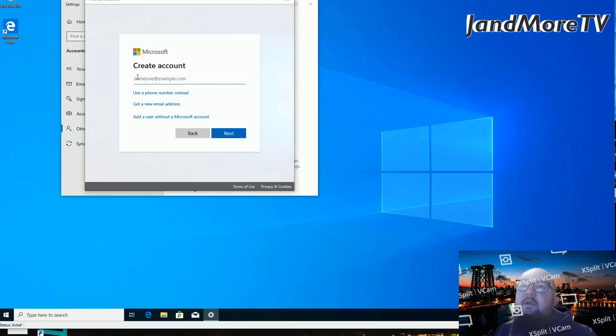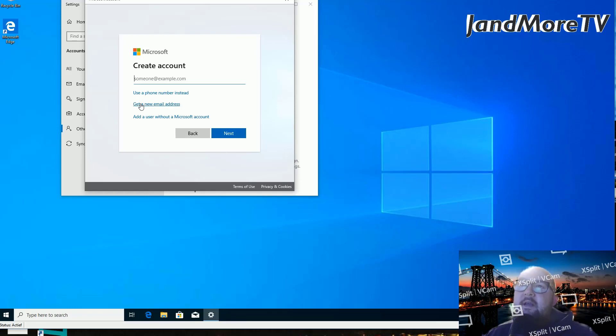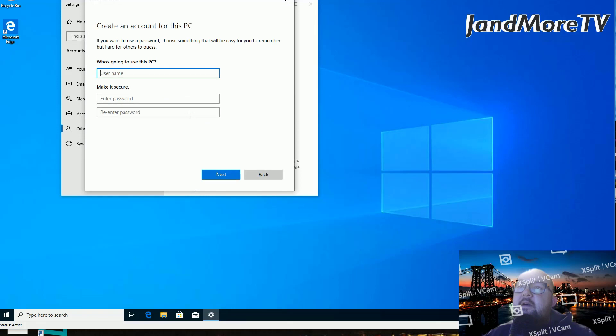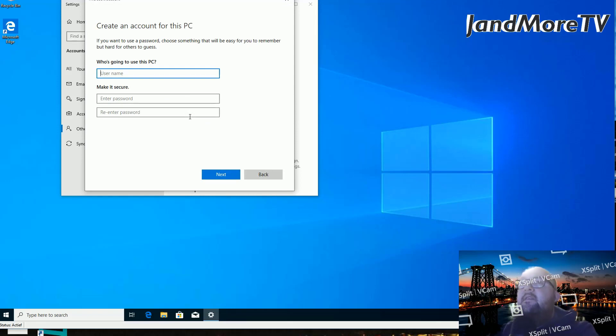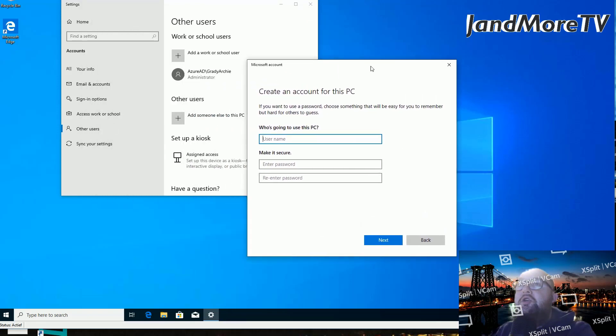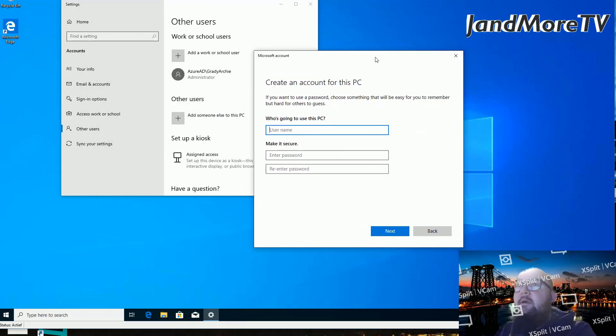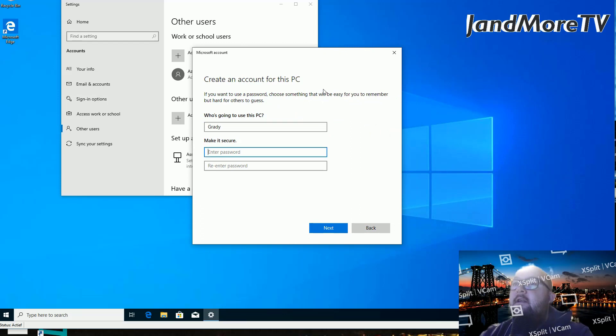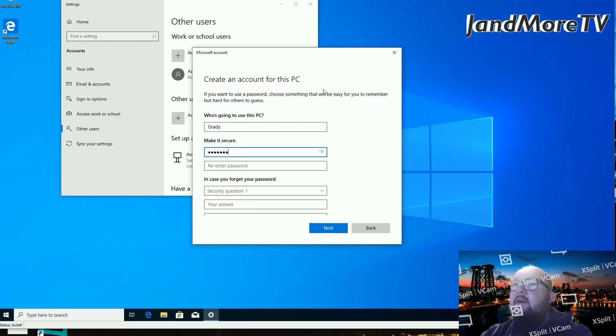This is when you have an existing email address. If you don't have an email address, you can choose the option that you might prefer: Add a user without a Microsoft account. Who's going to use the PC? I'm going to cheat a little bit because I keep forgetting the name of the user. Grady is going to use this PC.